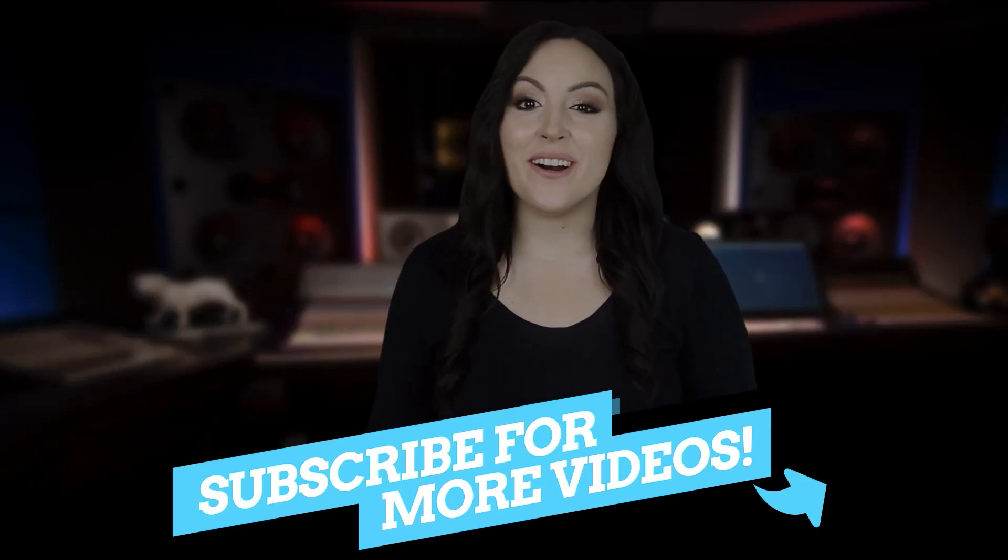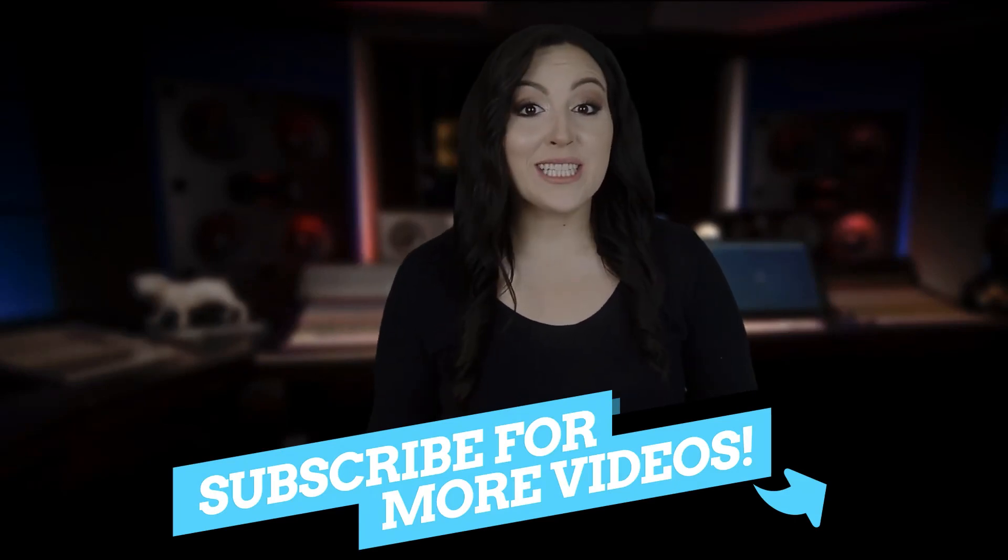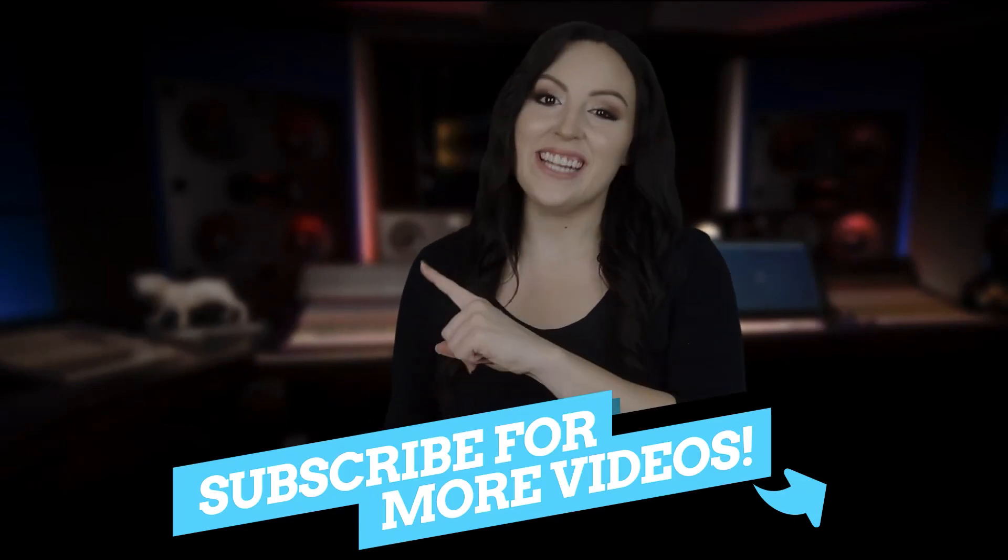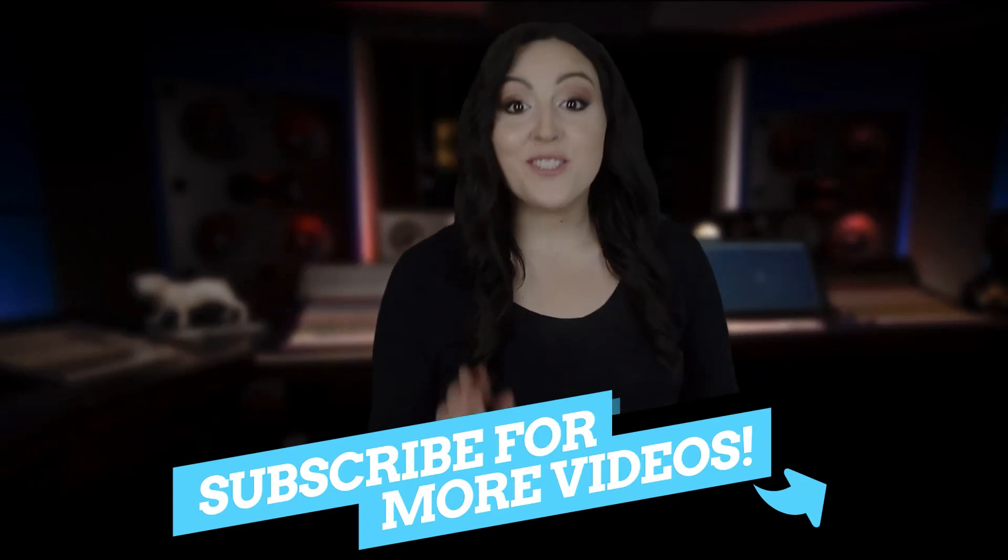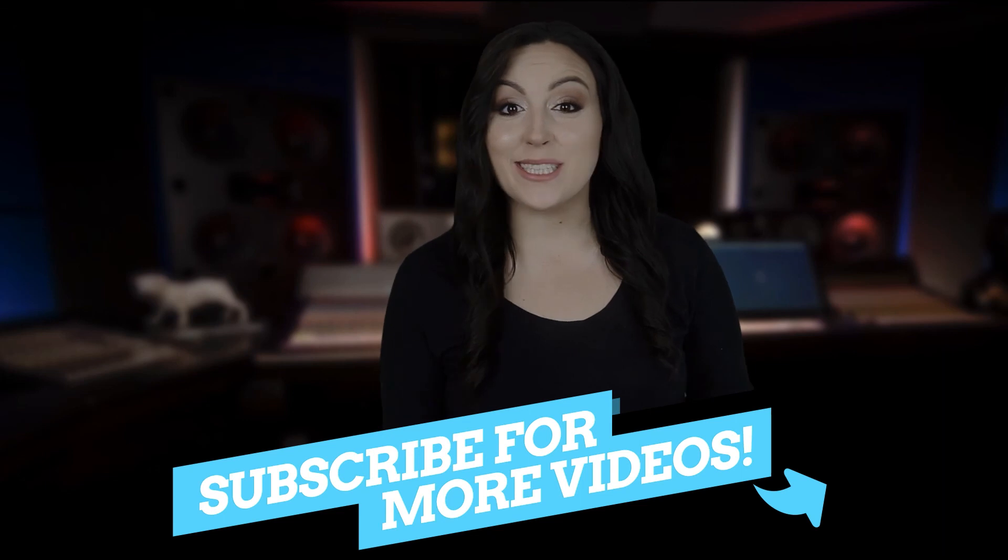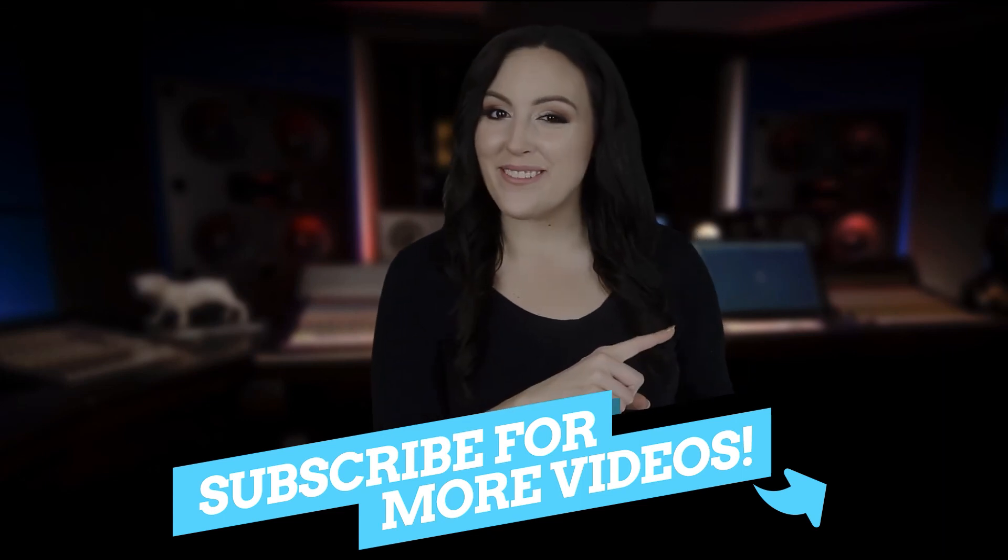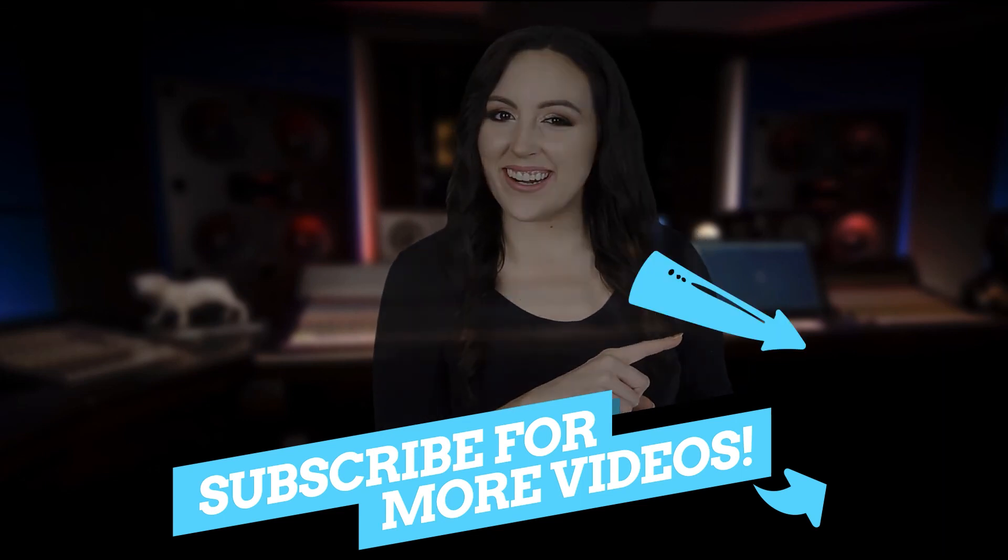Thanks for watching the video. To watch the next one, click right here, and don't forget to hit the subscribe button right here.